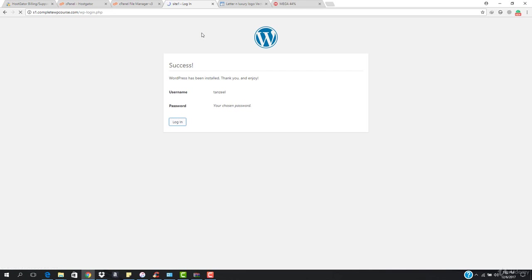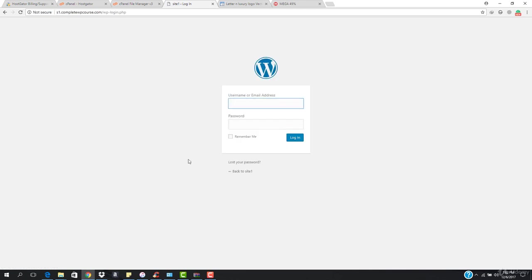We're done! In this video we decided which website to create and installed WordPress on the subdomain. You're going to learn how to create different websites, so make sure you try each one. In the next video, we'll install a theme and start building the new website. Stay tuned, guys!